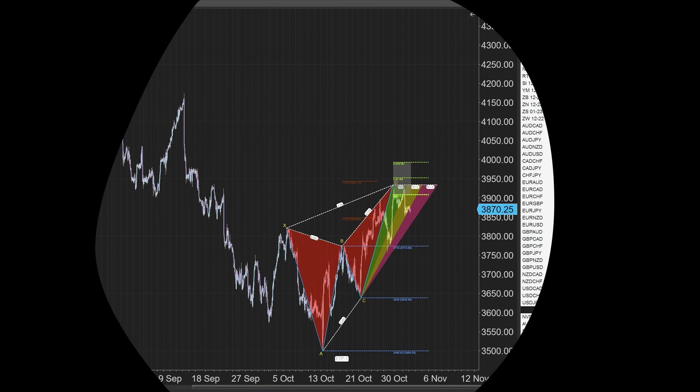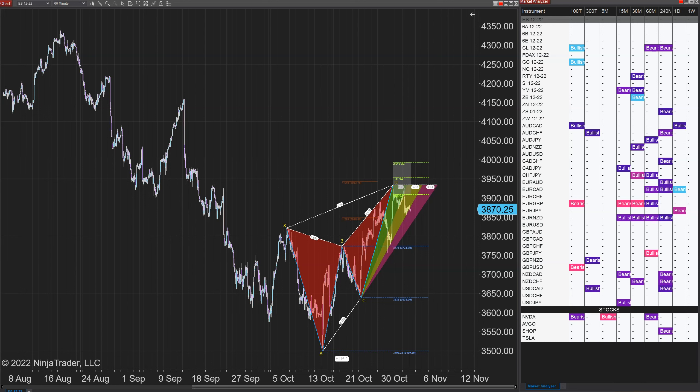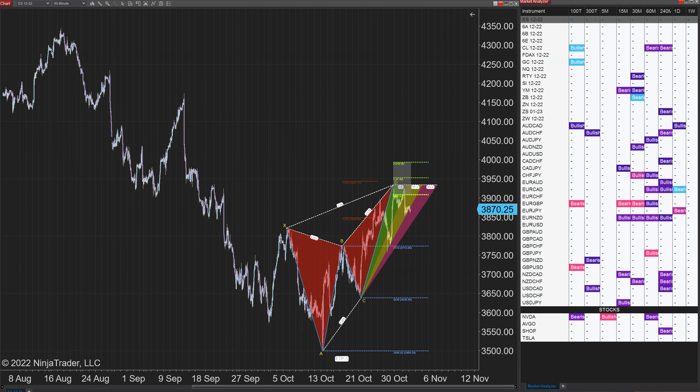NinjaTrader just released 8.0.27.0. This is their latest release and it is a big one. Unlike the other ones, this one actually contains eight new features and 81 new fixes that will probably be important to you in 2023. So let's get started on what's important right after this.